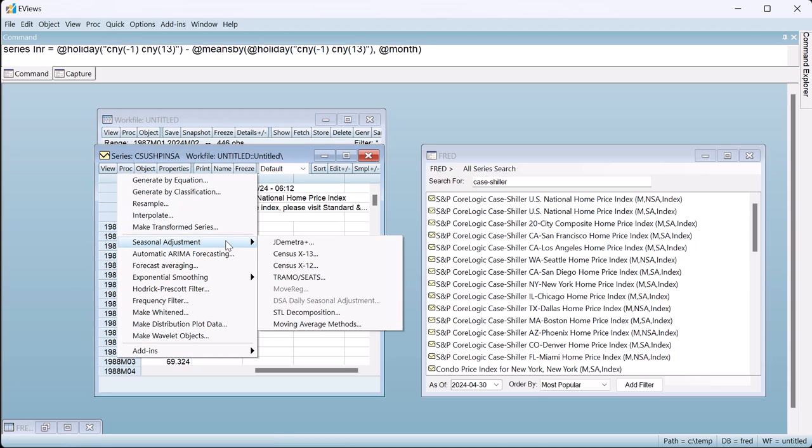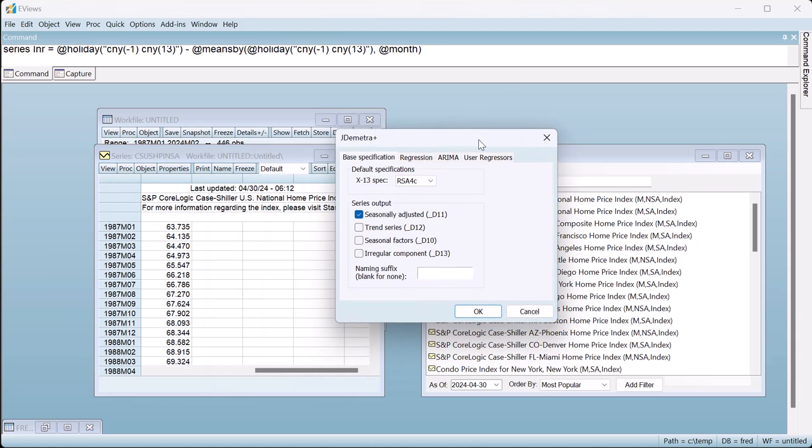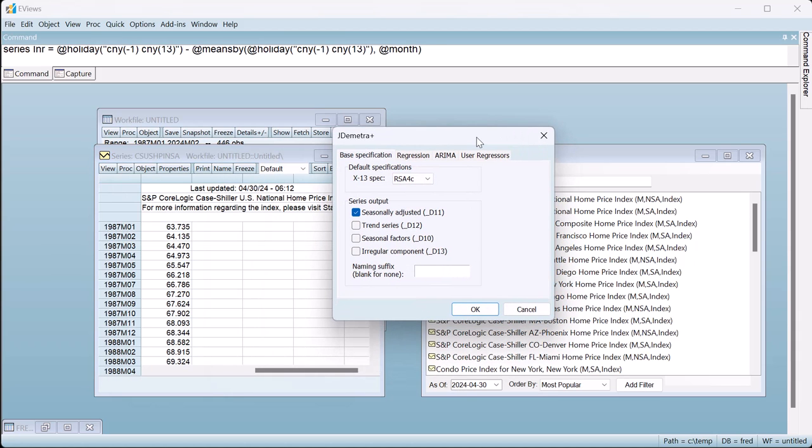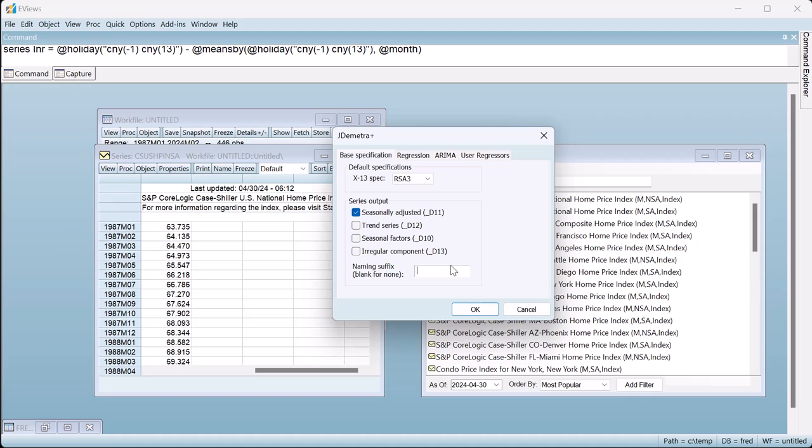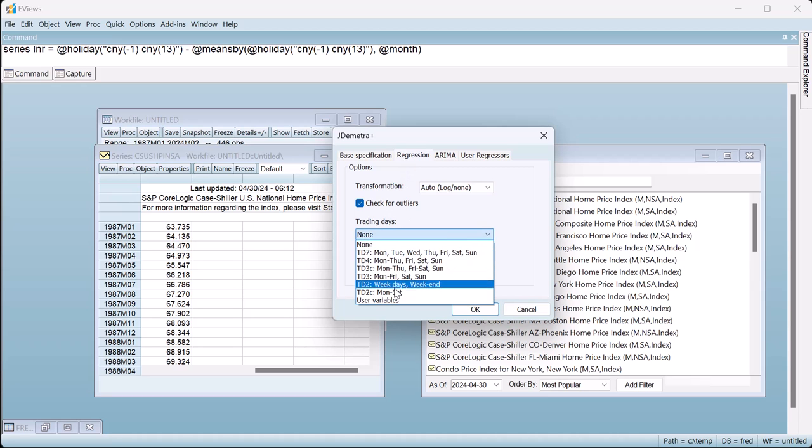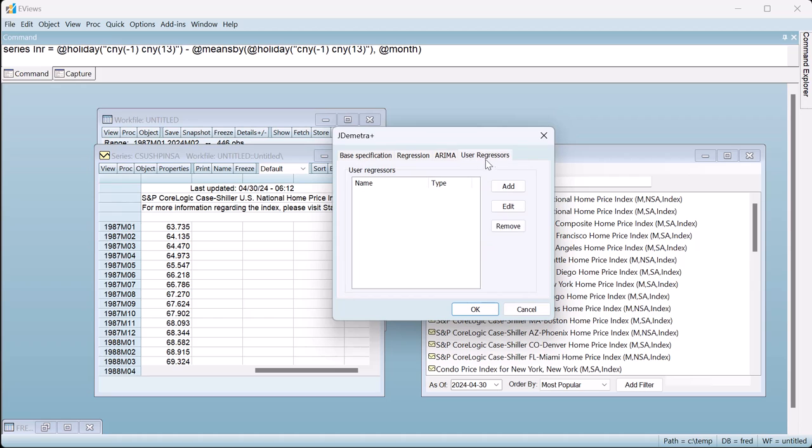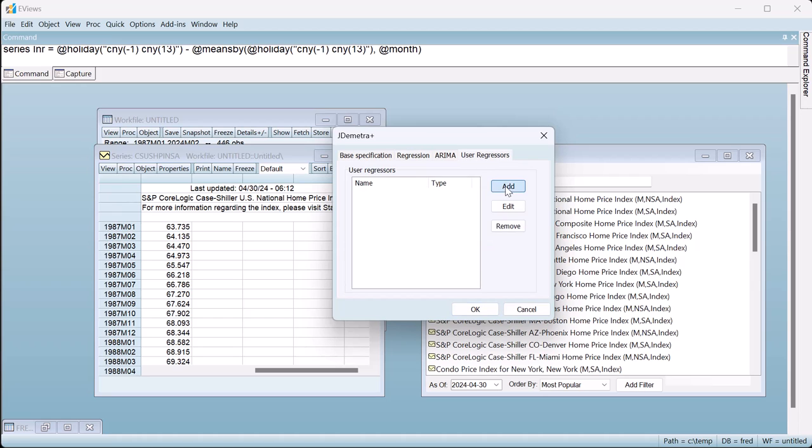We can use this as a calendar variable in JDemetra by again bringing up the dialog and now changing the default spec to RSA3. This is a setting that performs a pre-adjustment to ARIMA step but does not include any built-in calendar variables. Switching to the regression tab we can change the trading day specification from none to user, and then we can switch to the user regressors tab and add our newly created LNY variable as a calendar regressor.